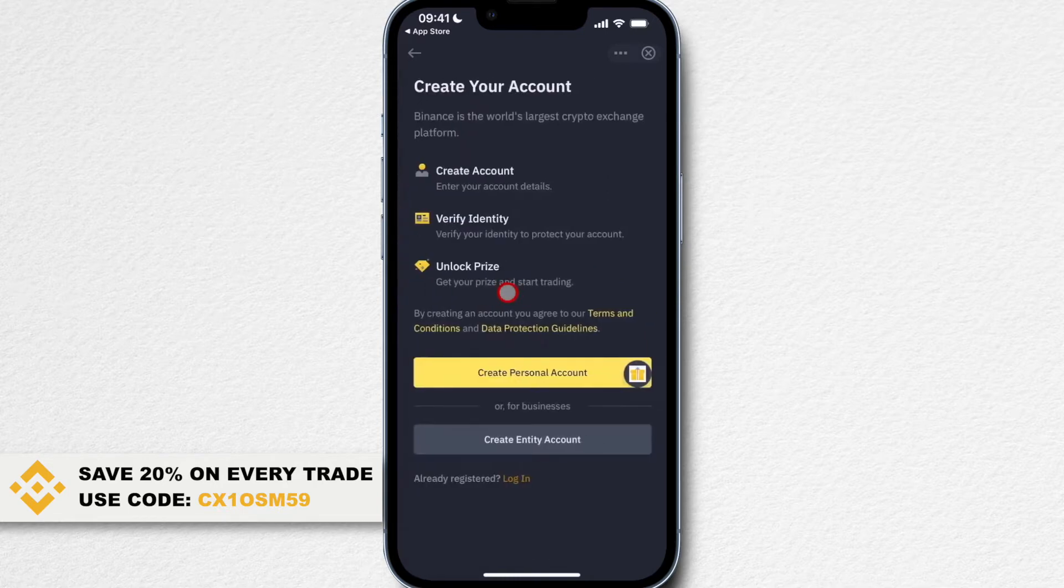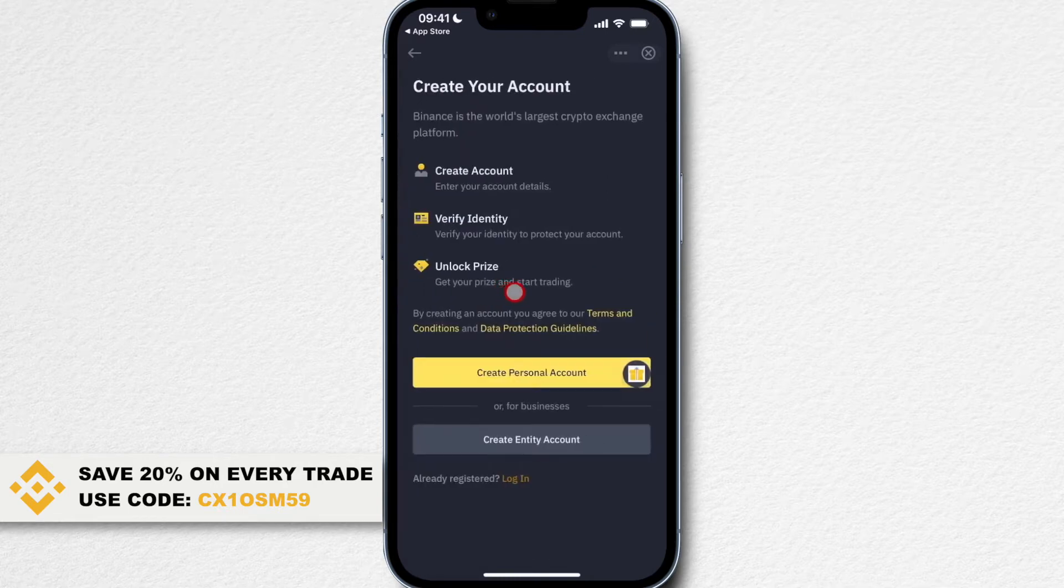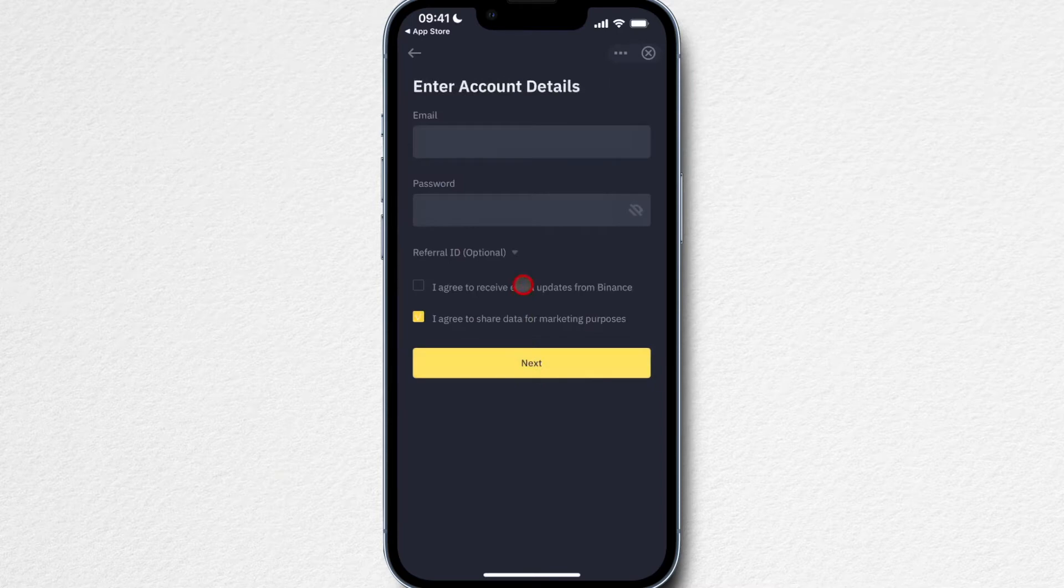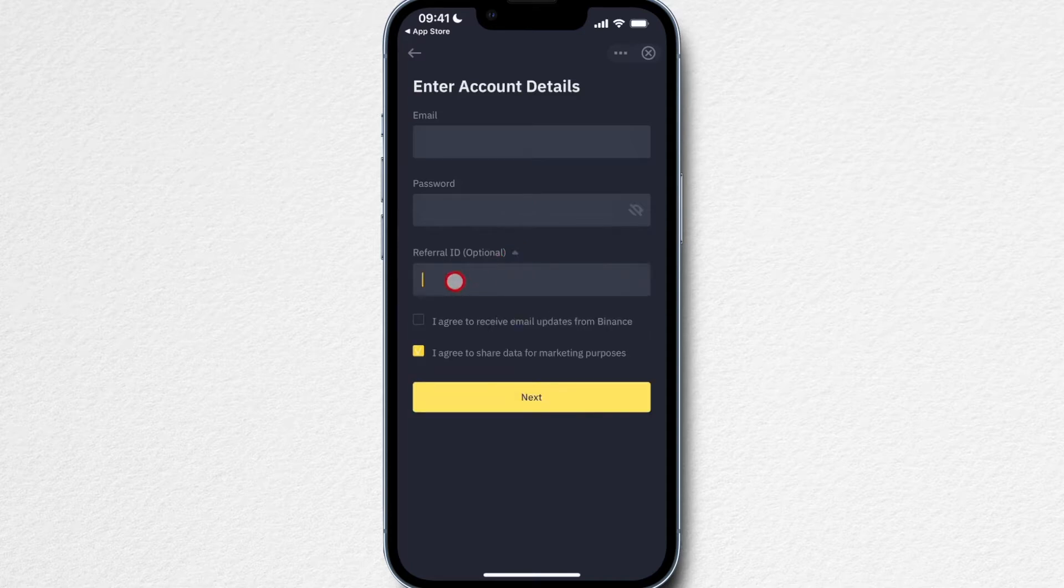The first thing is to type in the country you live in, then click on confirm. Then we can click on create personal account right here. Obviously you have to sign up using your email address and also decide on a password.